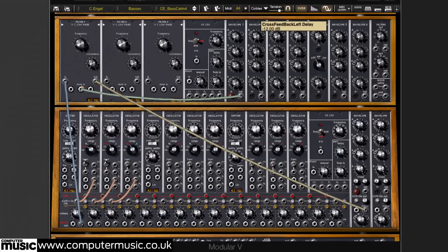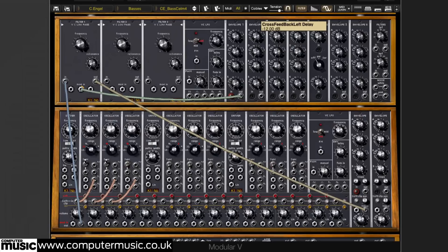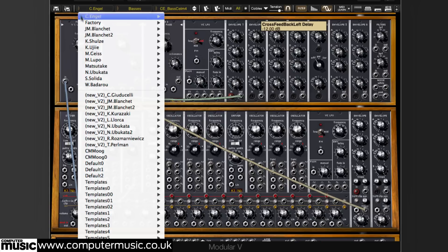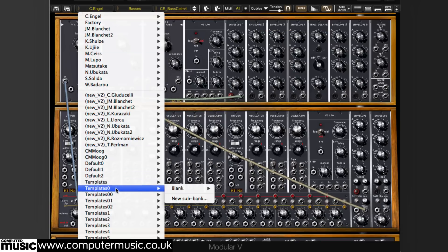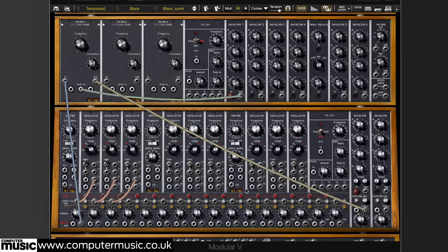We're going to start with a blank slate. We'll choose the blank synth preset from among the various templates in the browser. As you can see, the system now has been swept clear of patch cables.